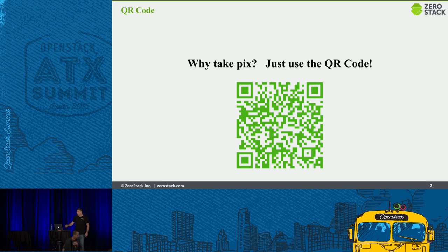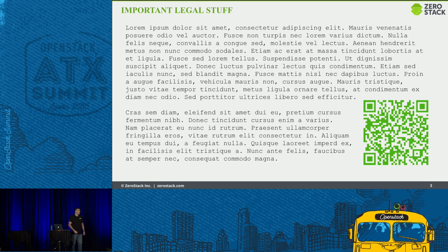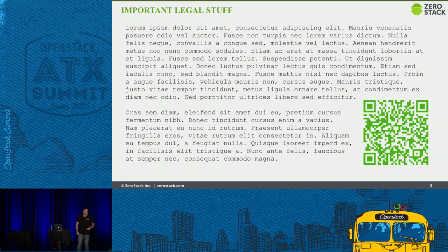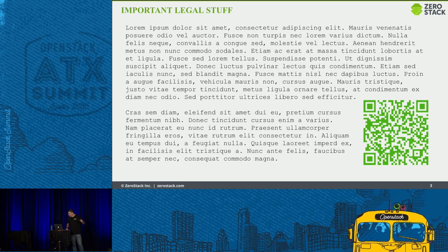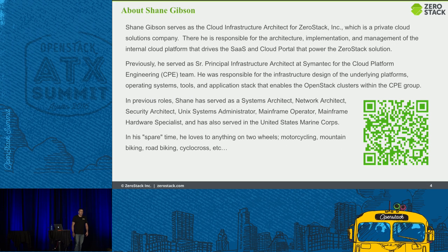If you miss the QR code on this slide, don't worry — it'll be at the very end too, so you don't have to take pictures and try to remember the context of individual slides. Also, legal disclaimers: the lawyers at ZeroStack would be very upset with me if I didn't put out the very important legal information.